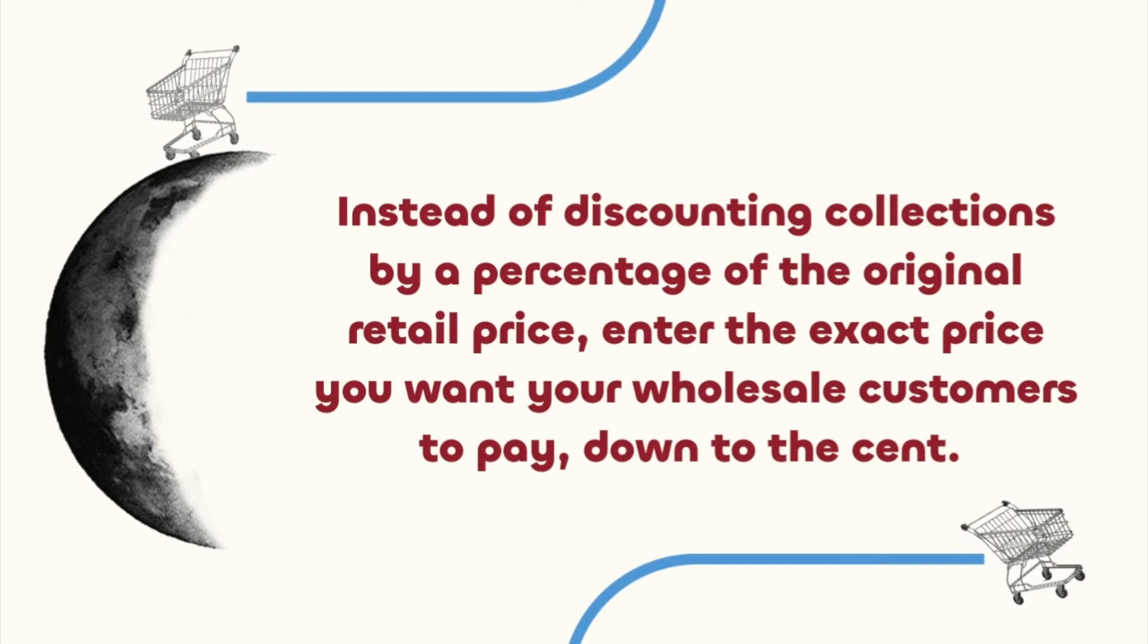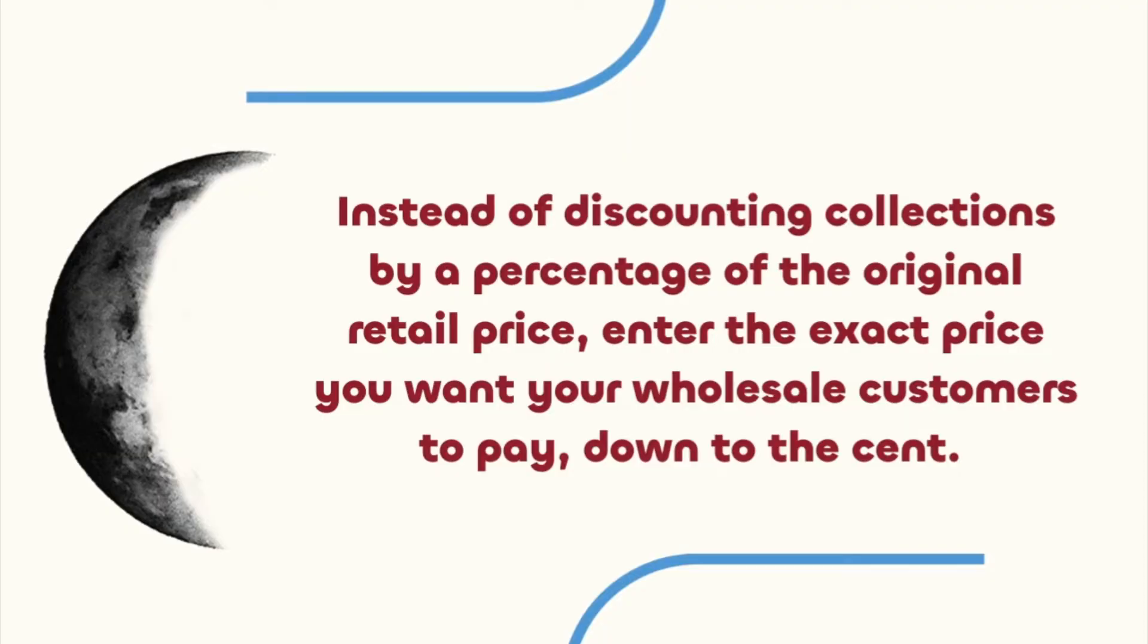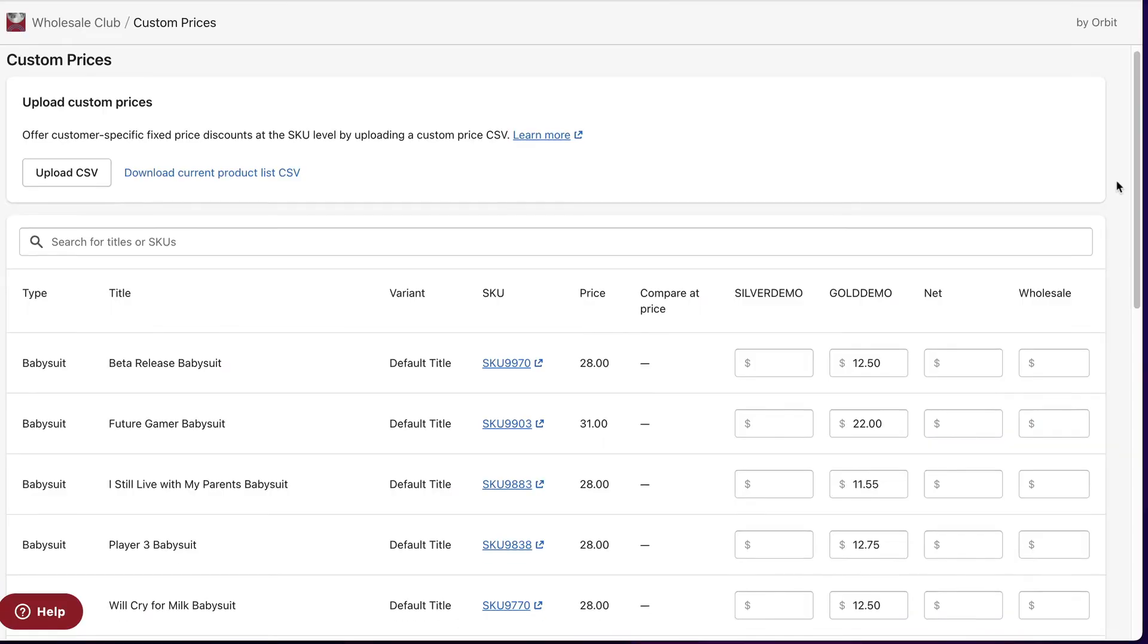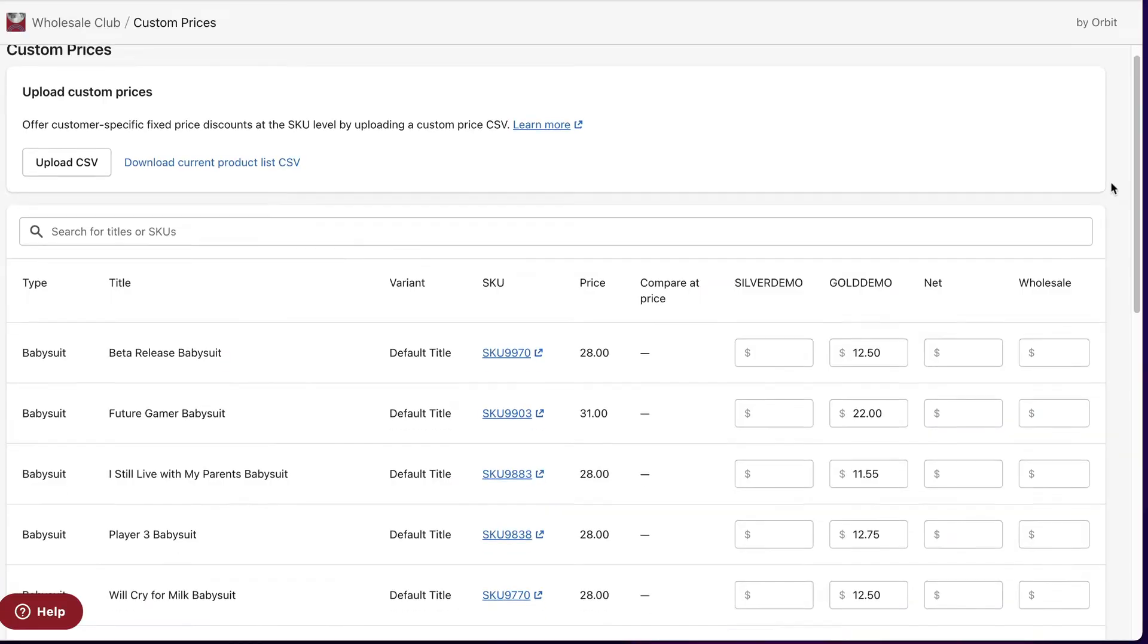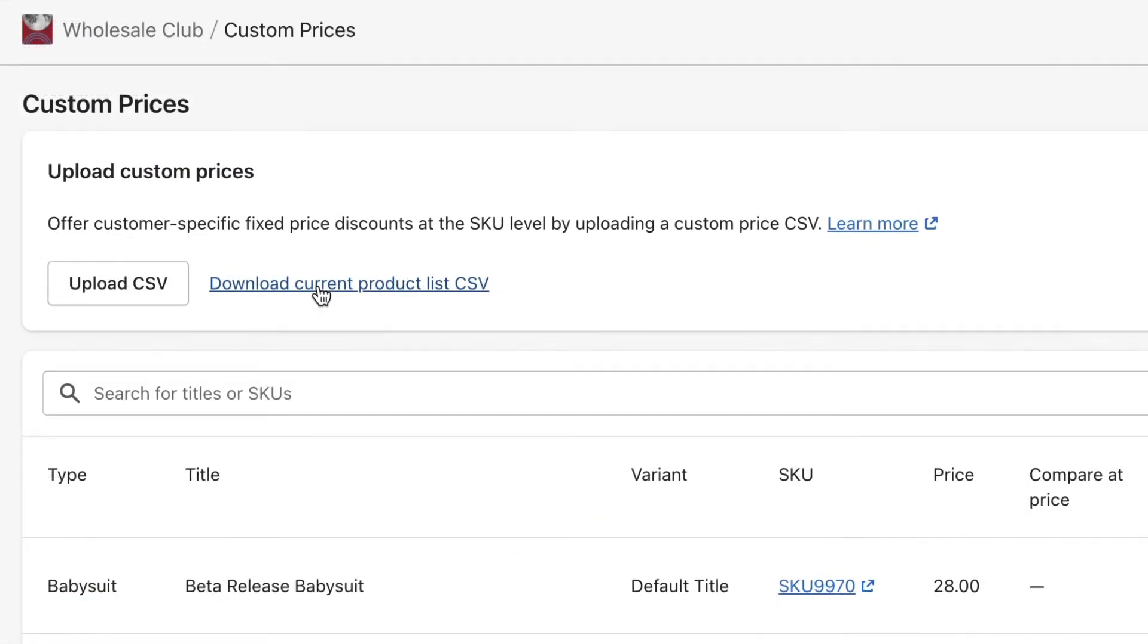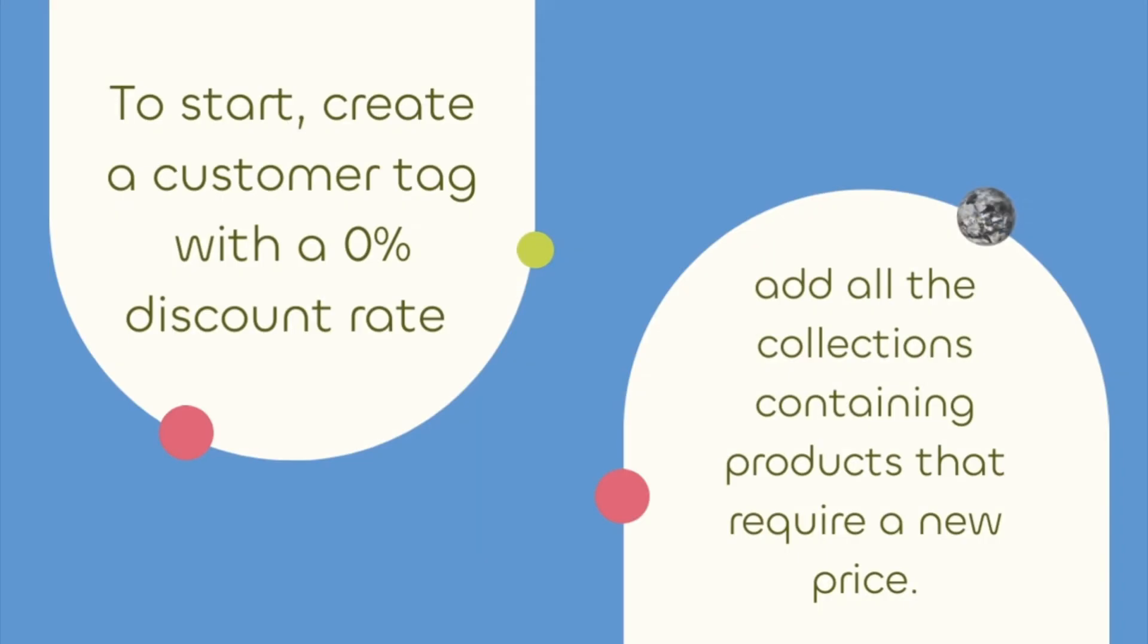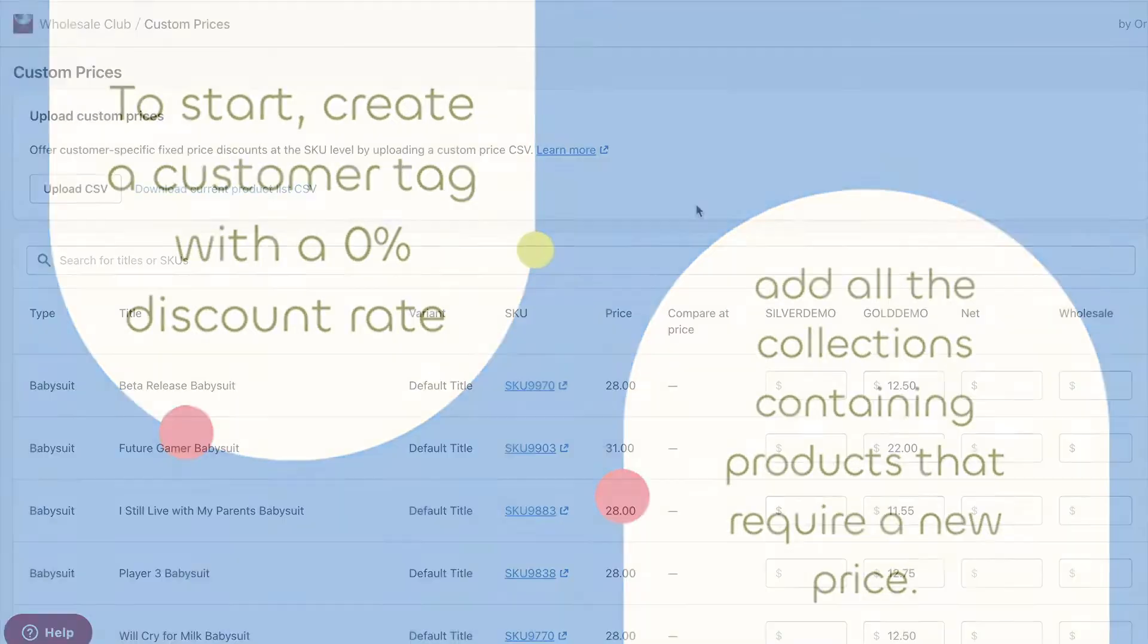Prices can be created in the custom prices page of the app or imported in bulk via CSV file to save you time. To start, create a customer tag with a zero percent discount rate and add all of the collections containing products that require a new price.